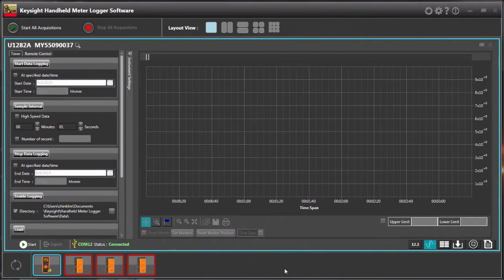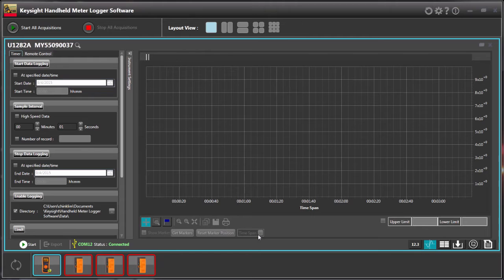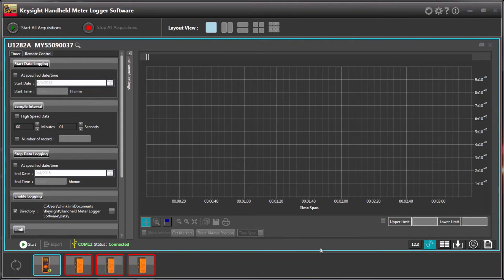So this is the new interface of the Keysight Handheld Multimeter Logger software. And we have a multi-function, for example, the default mode is the graphical mode.